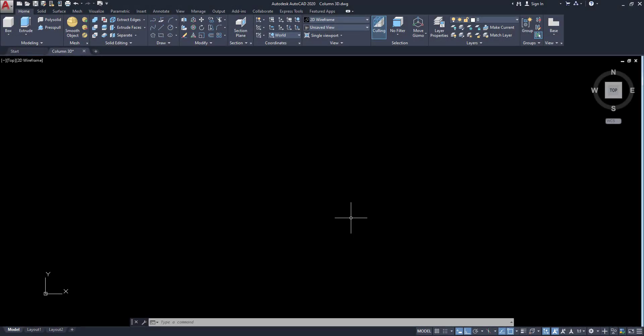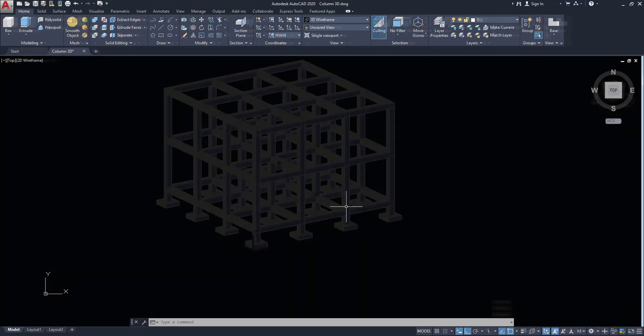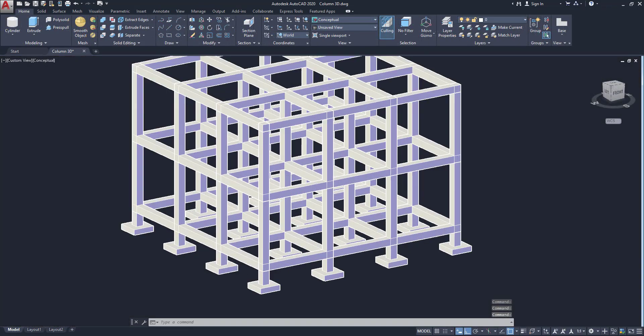Welcome to this video. In this video I am going to talk about how to model a 3D structural frame for a building in AutoCAD 2020.